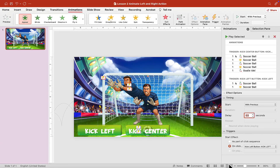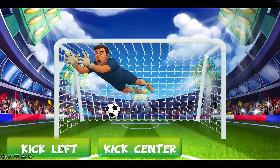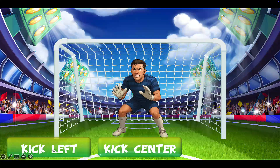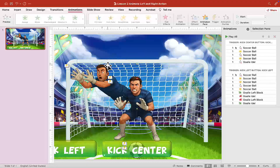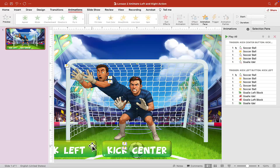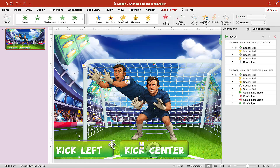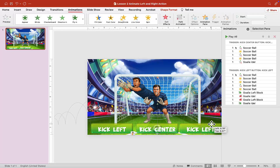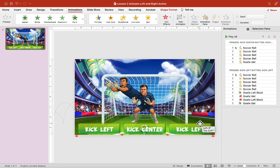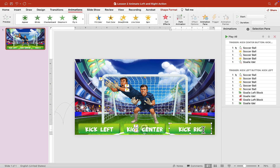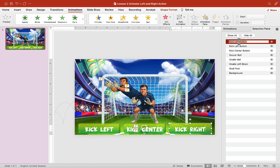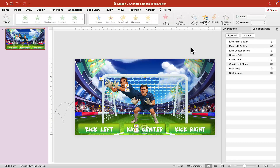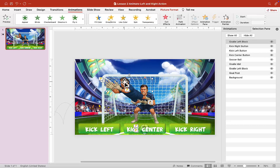Now we can test it out — click on the Kick Left button. The soccer ball goes in, shrinks, then goes off the screen growing larger. Now we're going to do the same thing for the right side. Copy one of the buttons — Ctrl+C and Ctrl+V (or Command+C/V on a MacBook) — and drag it to the right until you're happy with the alignment. Call it 'Kick Right' and also give the button a name: 'Kick Right Button.'